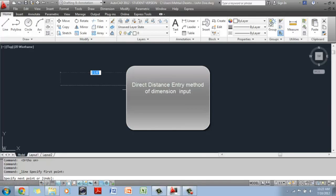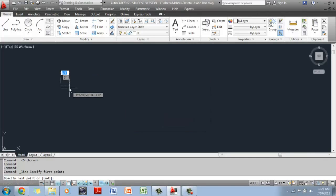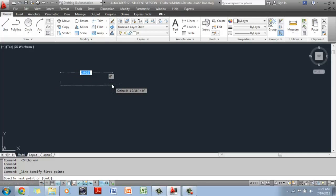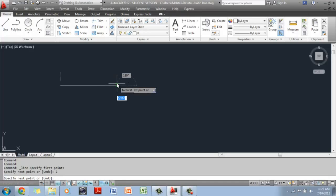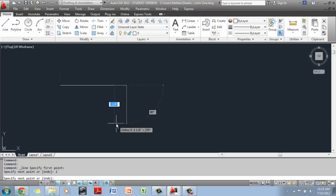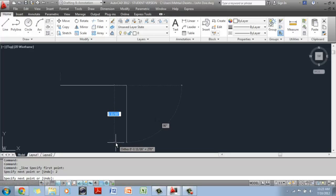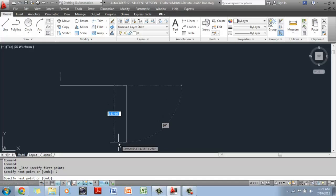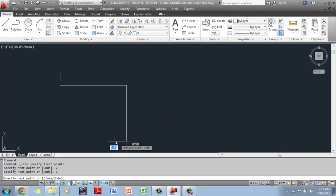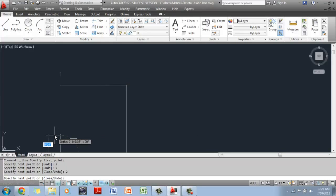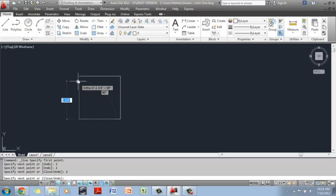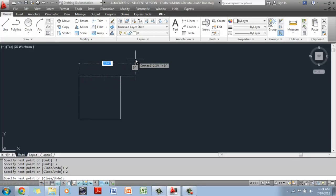In the Direct Distance Entry Method, once you have started your line, move your mouse — don't click yet — just drag it in the direction you want the line to go. Once you have established the direction, type 2 for 2 inches and hit Enter, and you have a line that is 2 inches wide. I went right for the first line. Now I go down — move mouse down, type 2, hit Enter. Then go left — type 2, hit Enter. Then go up — type 2, hit Enter. Once done, hit Enter once more and you have a square that is 2 inches by 2 inches.